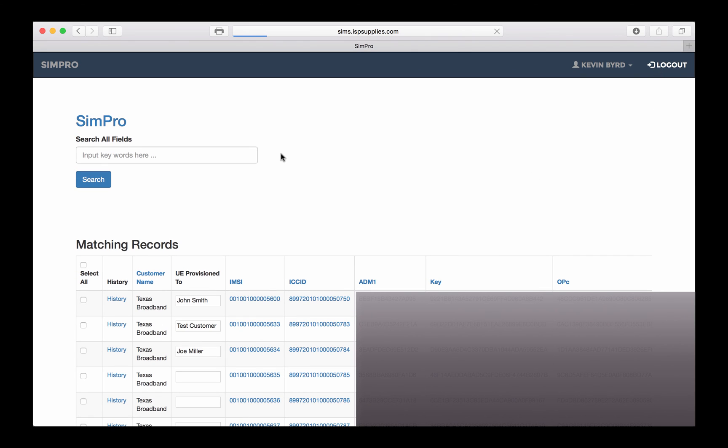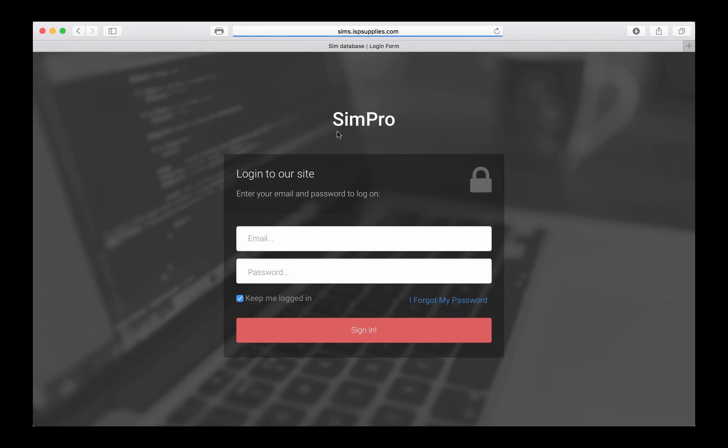That's it. That is the SimPro application. We hope you'll find it useful. If you have any questions, you can call us at ISP Supplies. Either speak to the guys in the shipping department or our technical support. Either one will be able to help you. Thanks a lot, and we hope you enjoy the application.